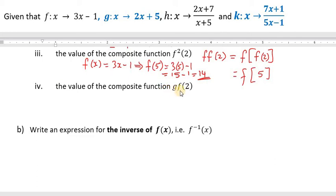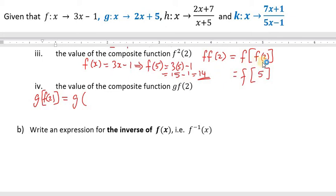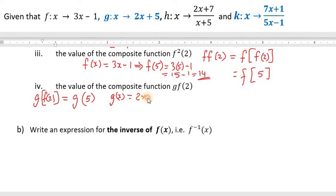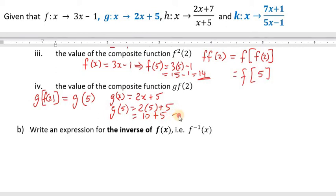Now let's look at the composite function g of f of 2. We have f of 2 within g. We know f of 2 is 5, so replacing f of 2 with 5, we have g of 5. The g function is 2x plus 5, and our x value is 5. So g of 5 equals 2 times 5 plus 5, giving us 10 plus 5, which equals 15. So g of f of 2 is equal to 15.